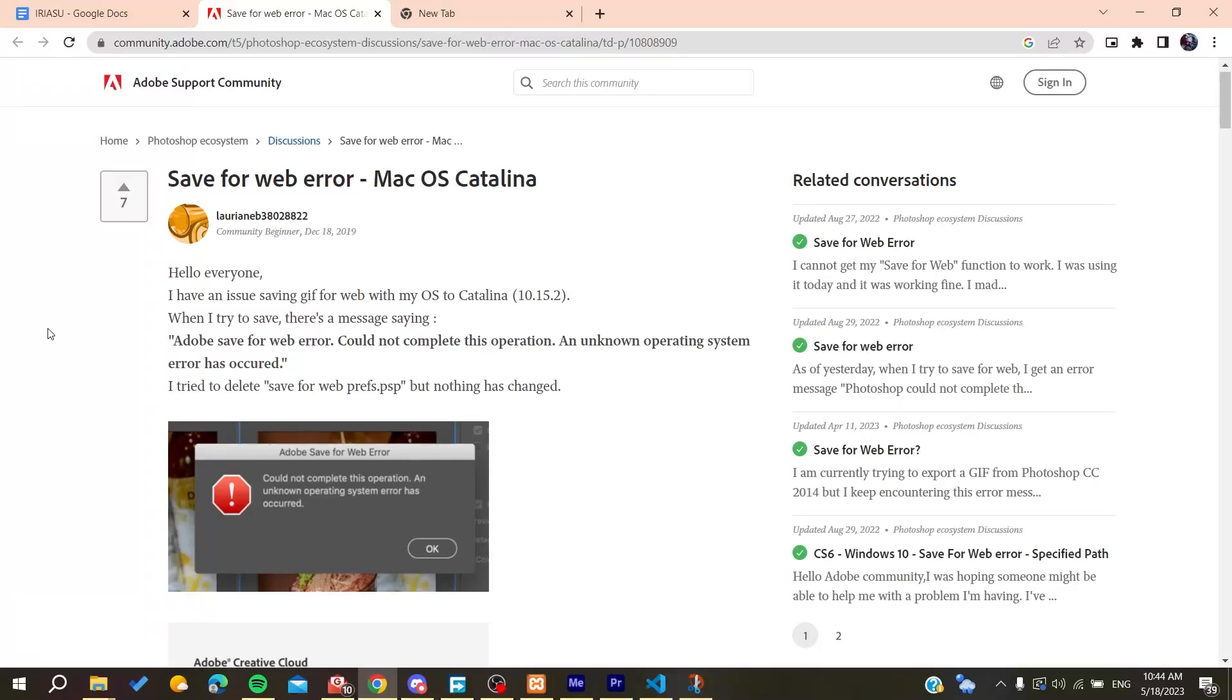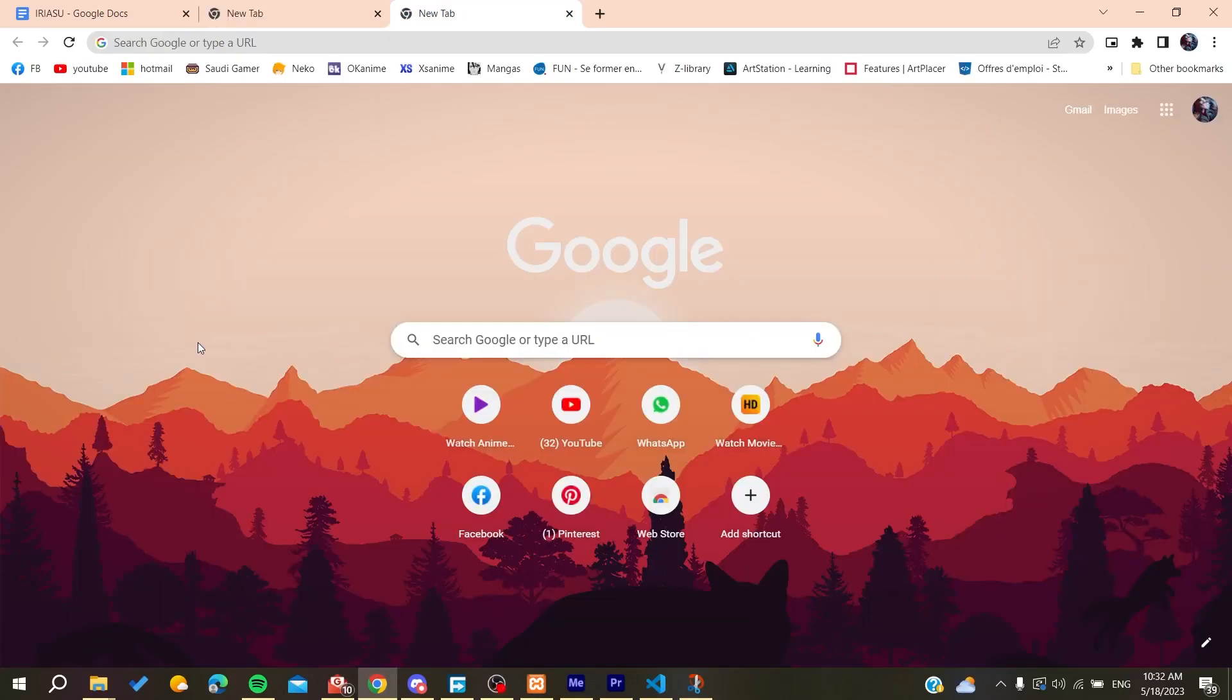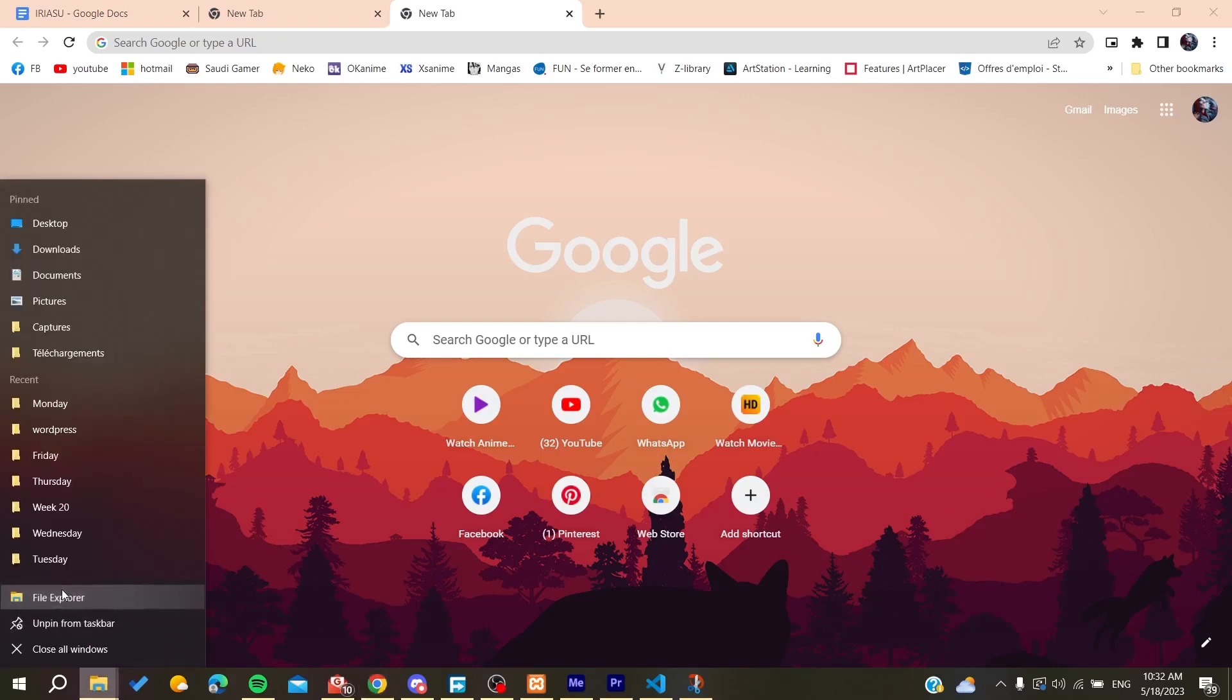Hello guys and welcome to your brand video. In today's tutorial, I'm going to show you how to fix the Adobe Save for Web error. Now all you need to do is go to your File Explorer.